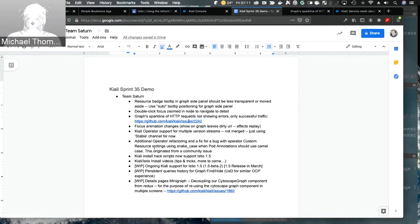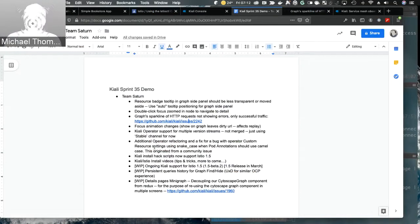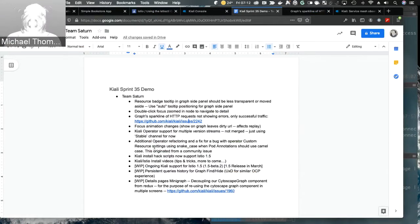Current things still in progress after the sprint: persistent query history for the graph find/hide — this would store all of your queries and possibly some canned queries. We're still talking with UXD about how this will work, since they're doing something similar in OCP. Also, the details mini graph required a lot of work to decouple the side panel stuff from Redux so it can be used in multiple pages, not just one graph.